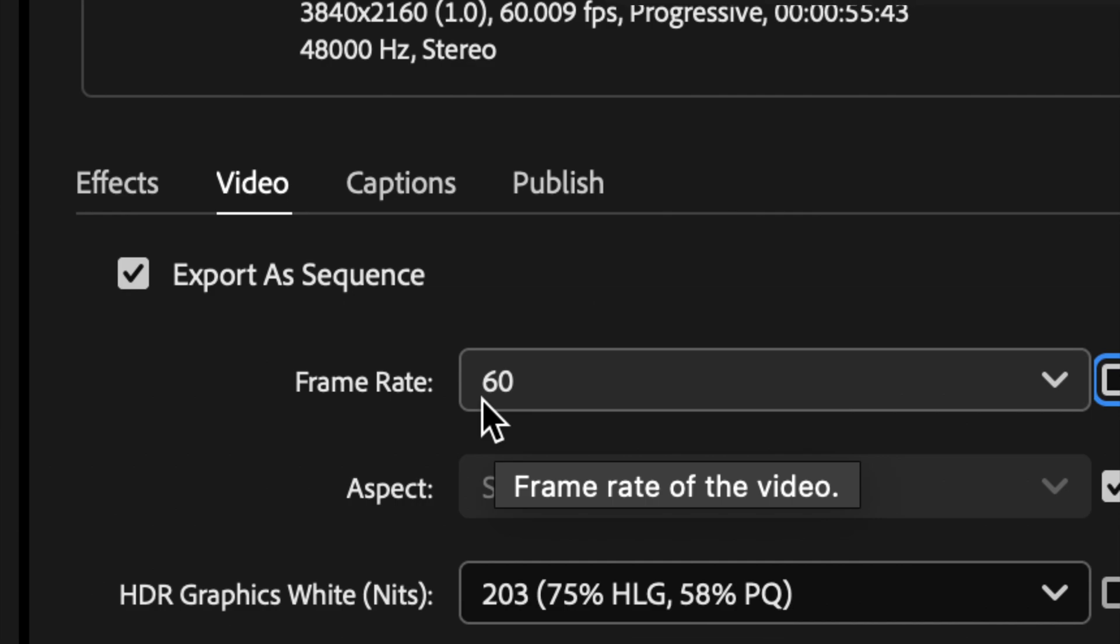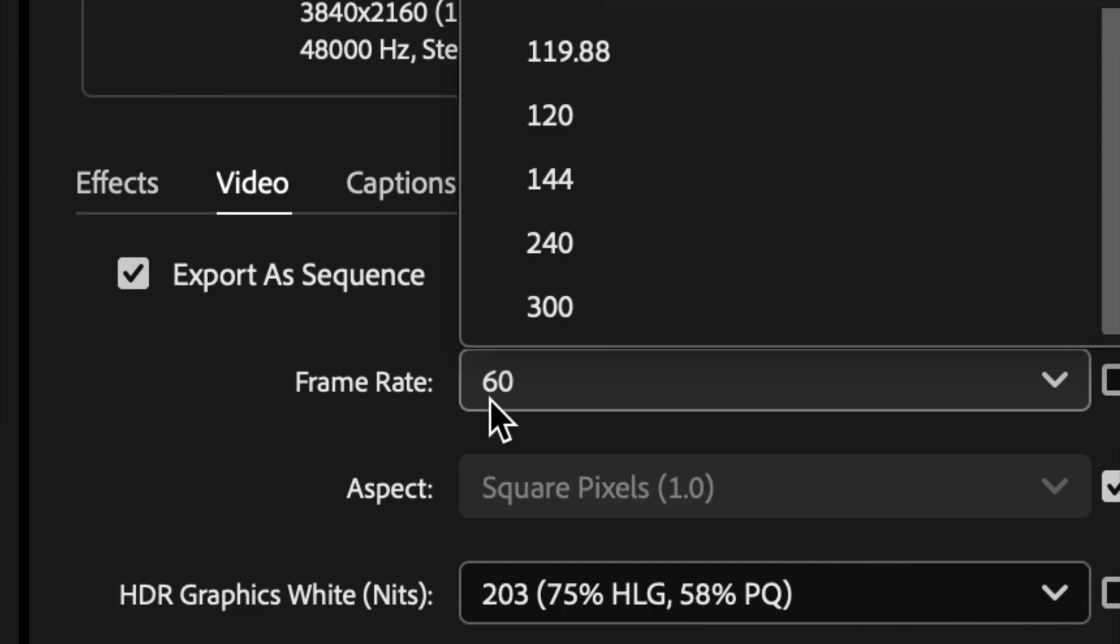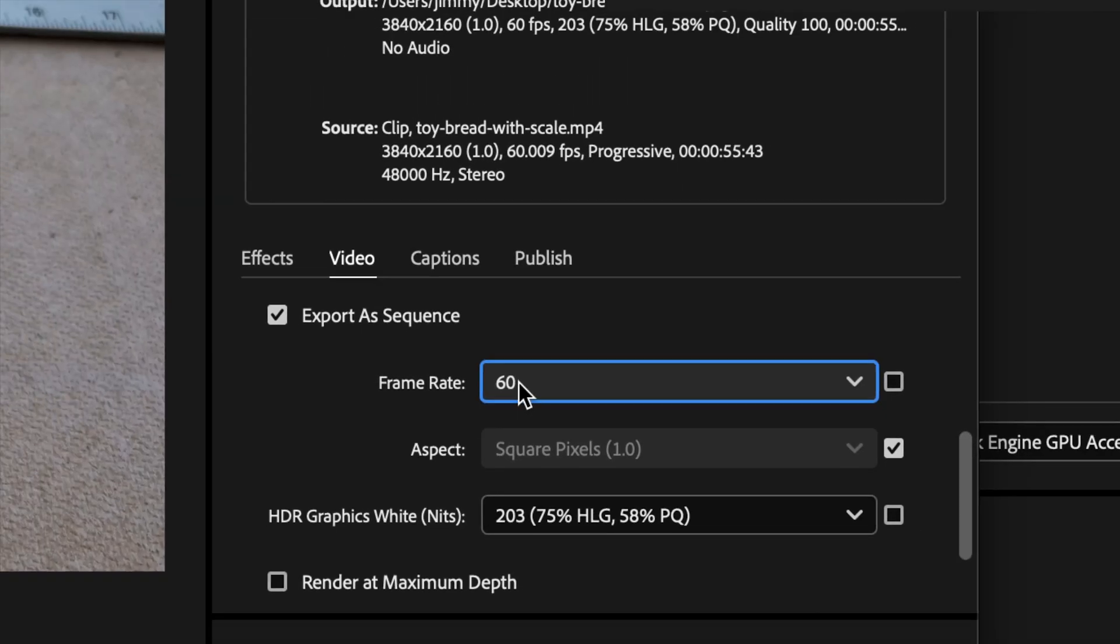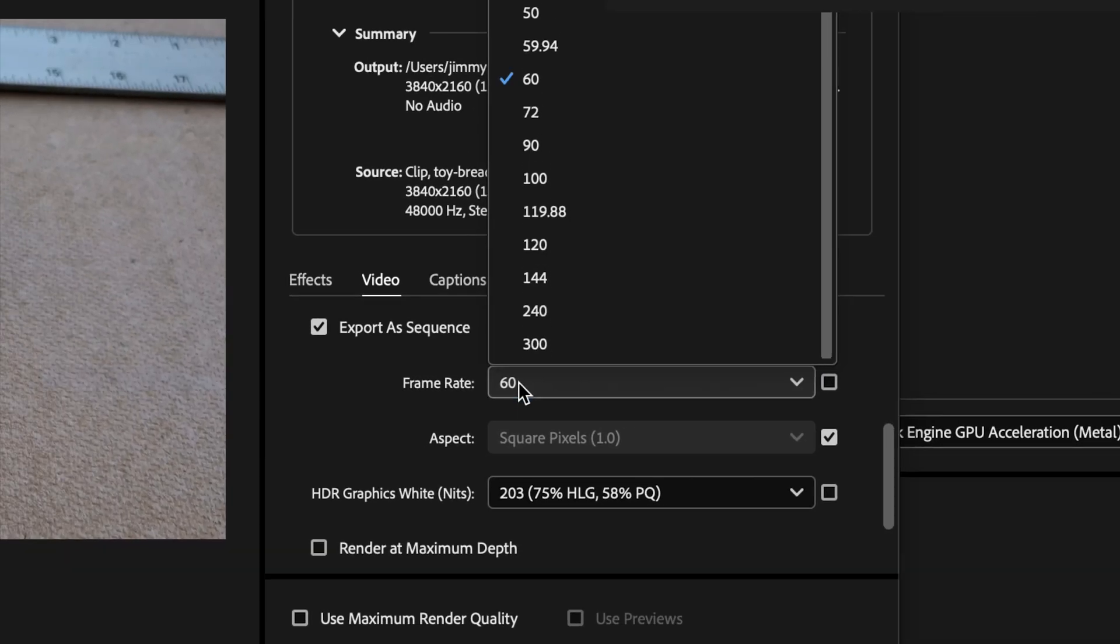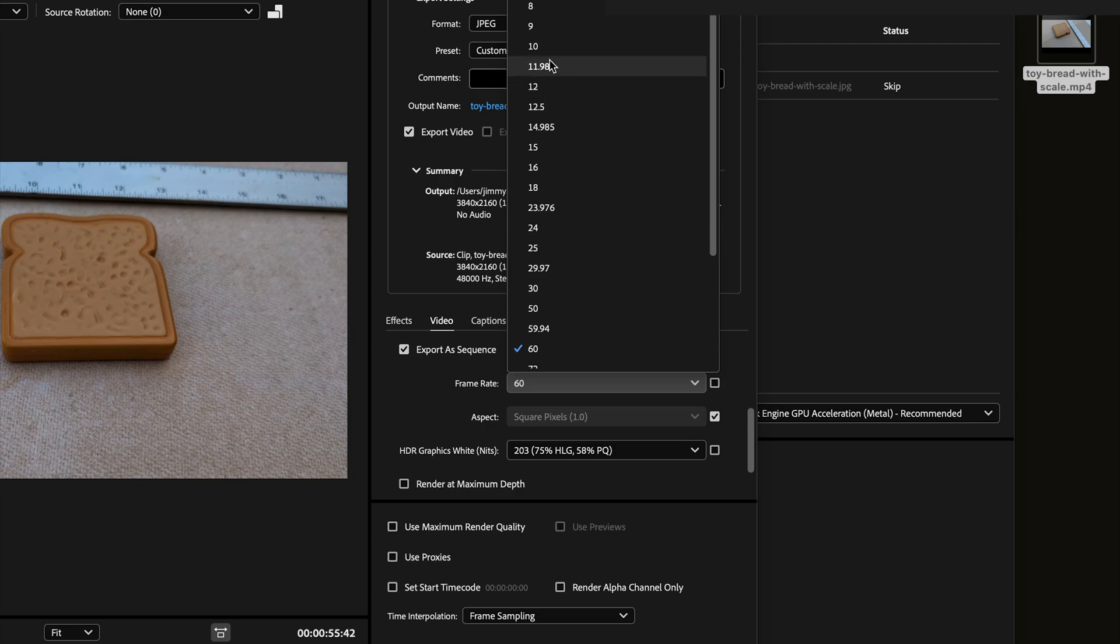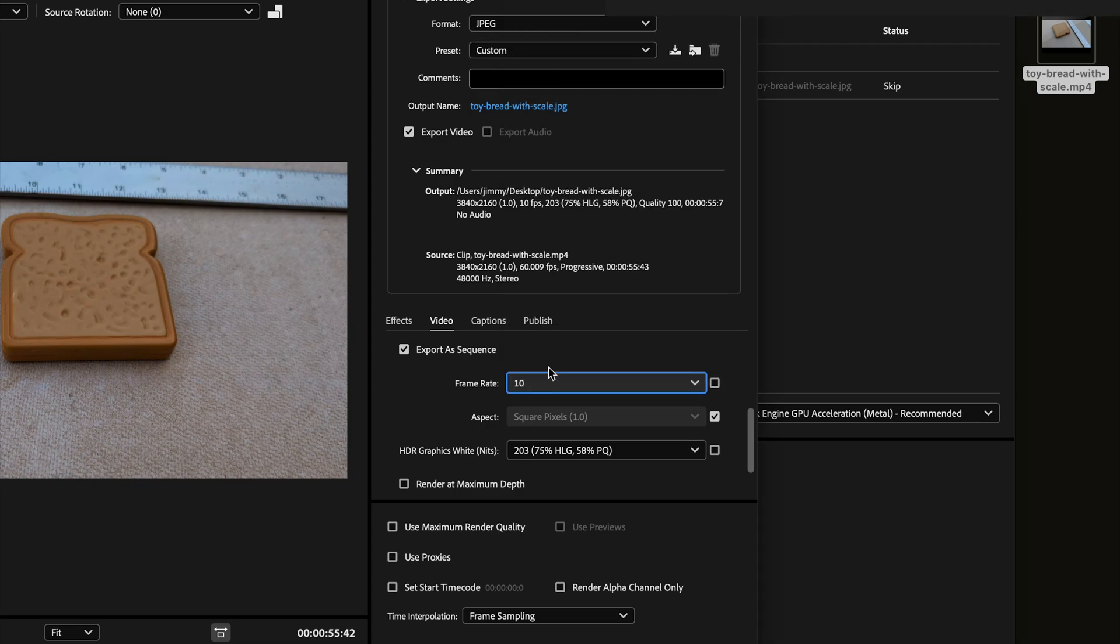So now we just need to decide how many frames we want to export. You can have a frame rate of 12, a frame rate of 10. It's up to you. You can pick different frame rates right here. I'm going to pick a frame rate of 10.